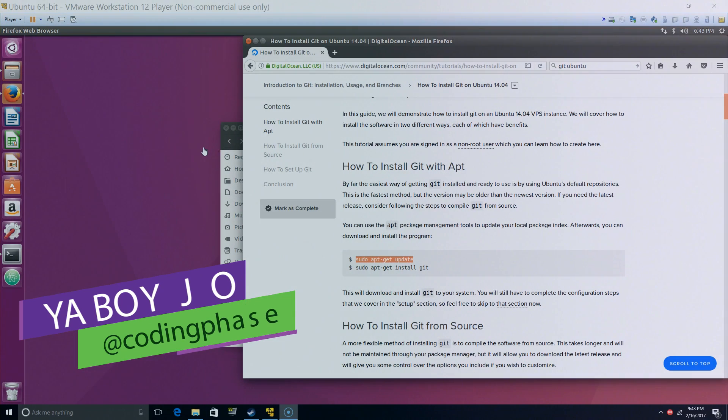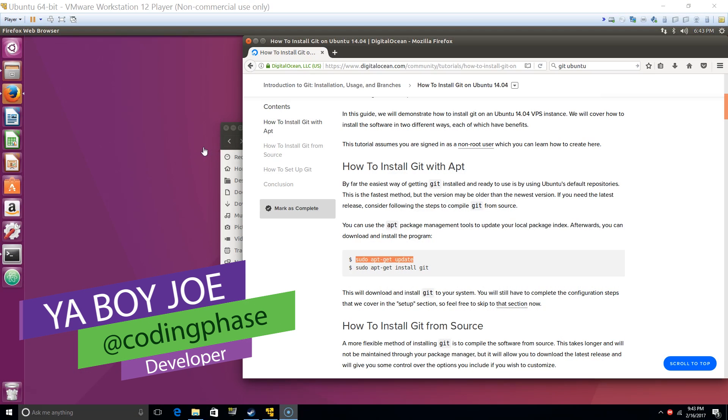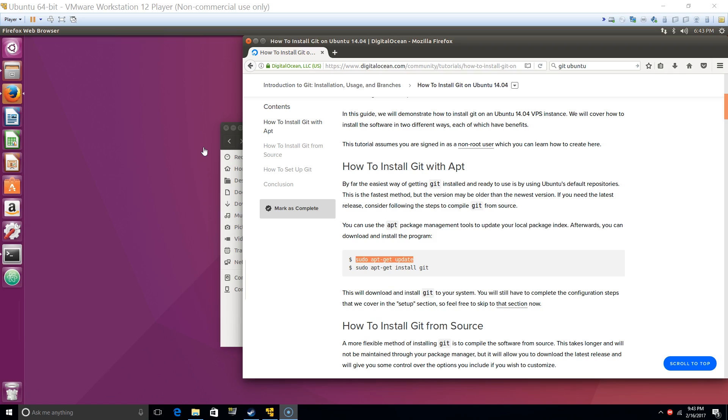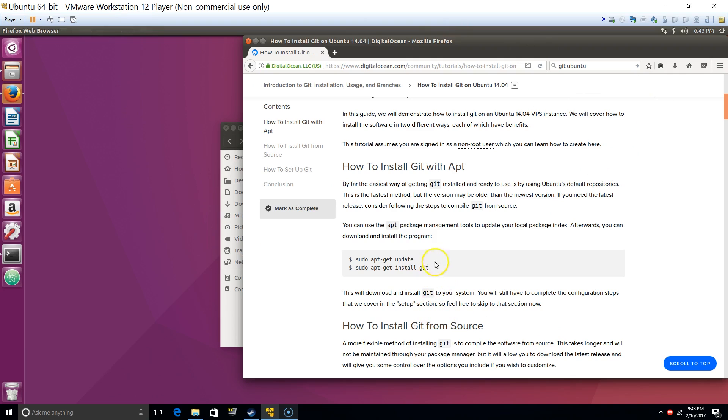Alright guys, you already know it's your boy Joe back at it again. So we're gonna start like this, we're gonna install git because we're gonna start using git for now. Basically, remember I'm using Ubuntu for my web development. If you guys don't have Linux, make sure you check out the other video where I tell you how to install Linux.